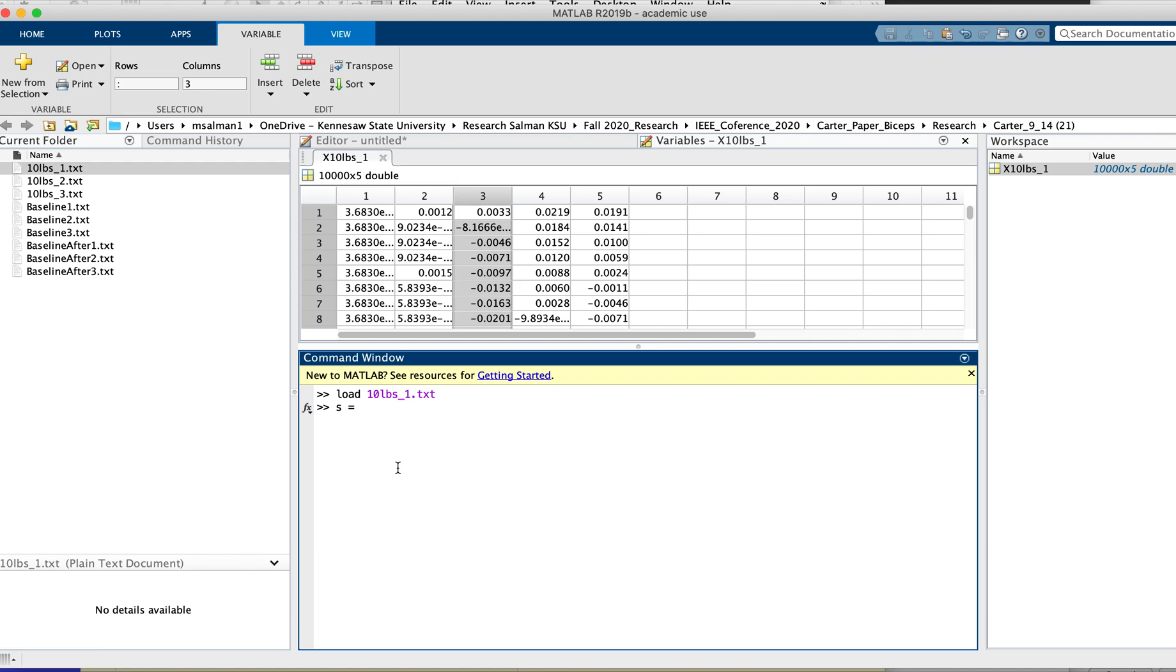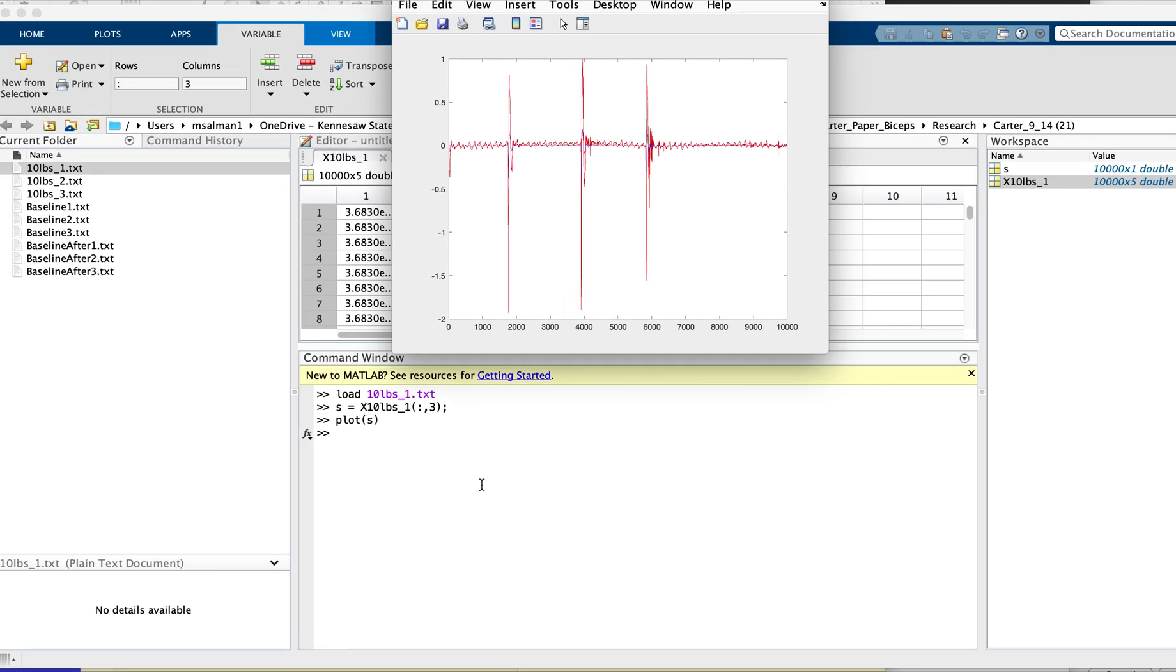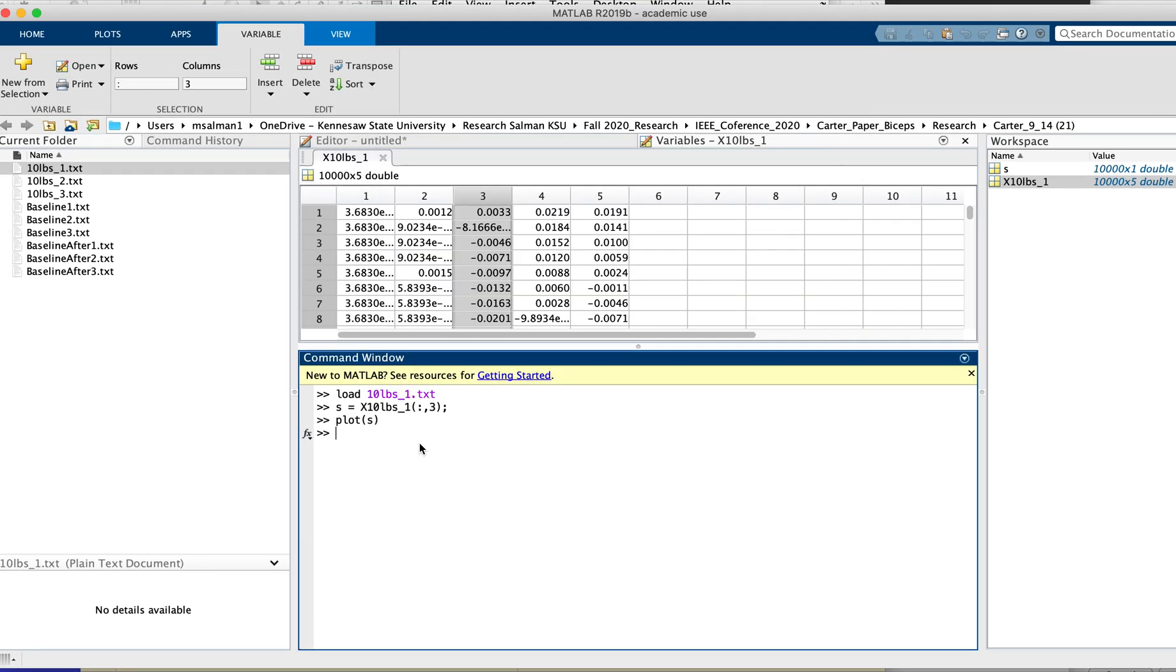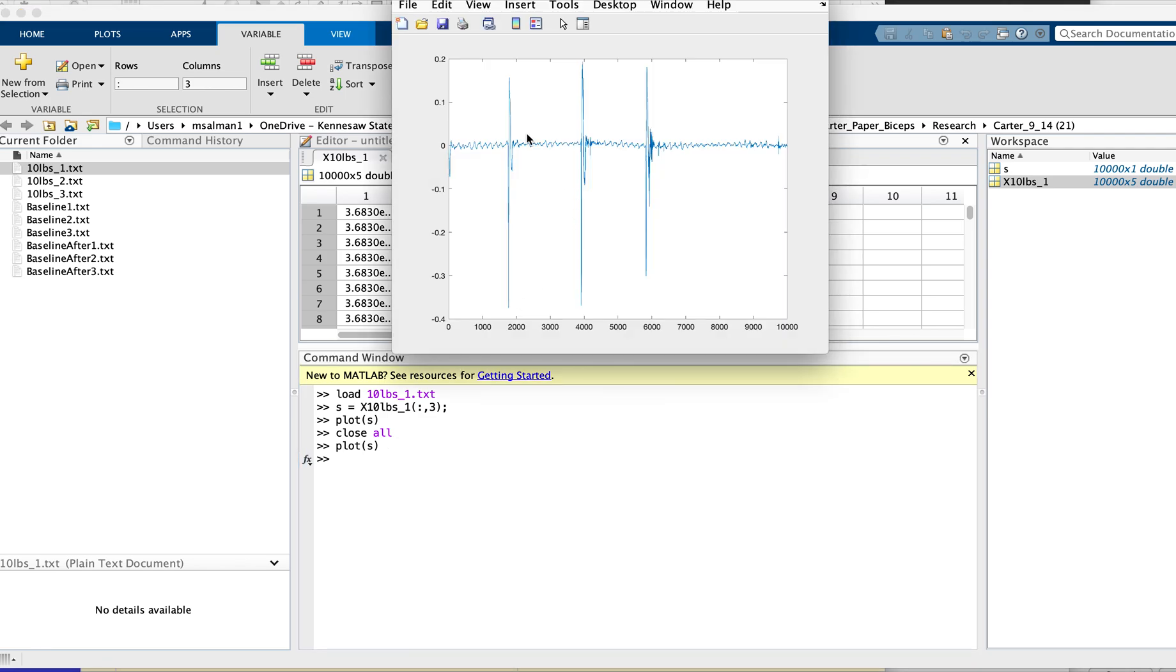And if you want to plot 's', then you will see this is the plot. You see this is an actual signal which is not normalized.